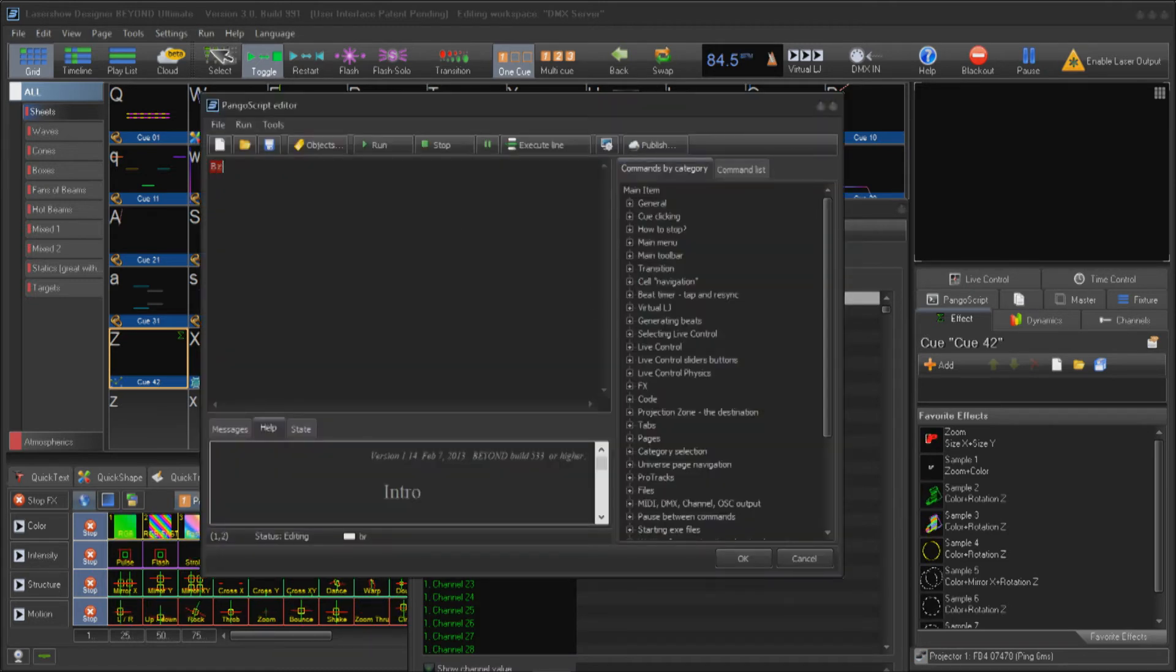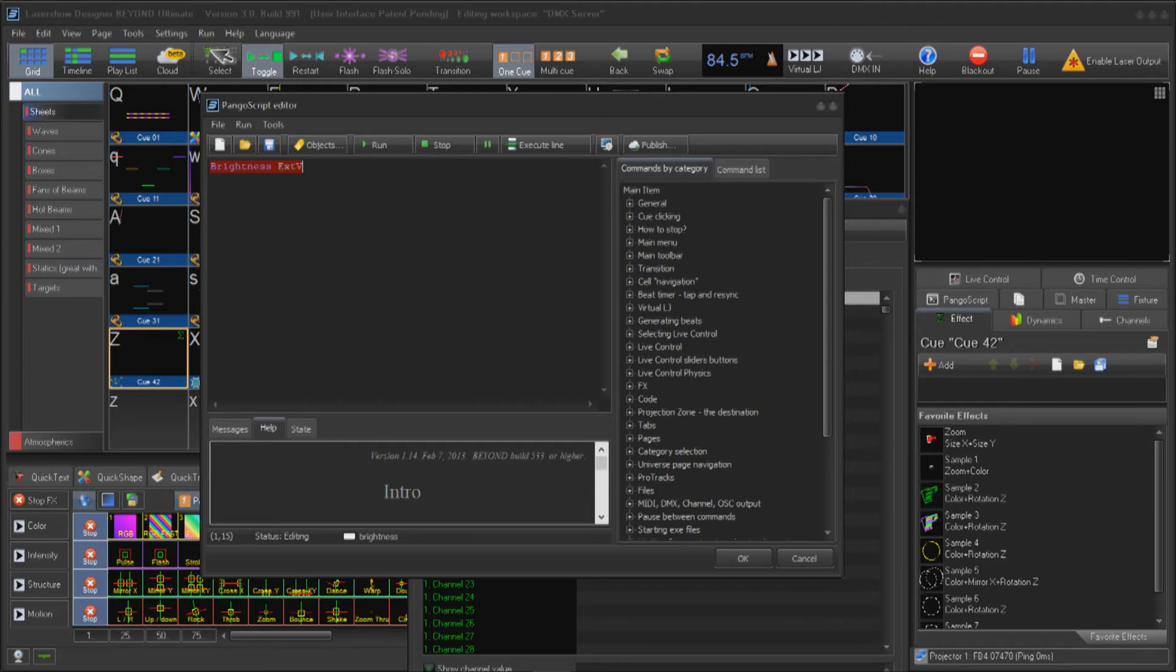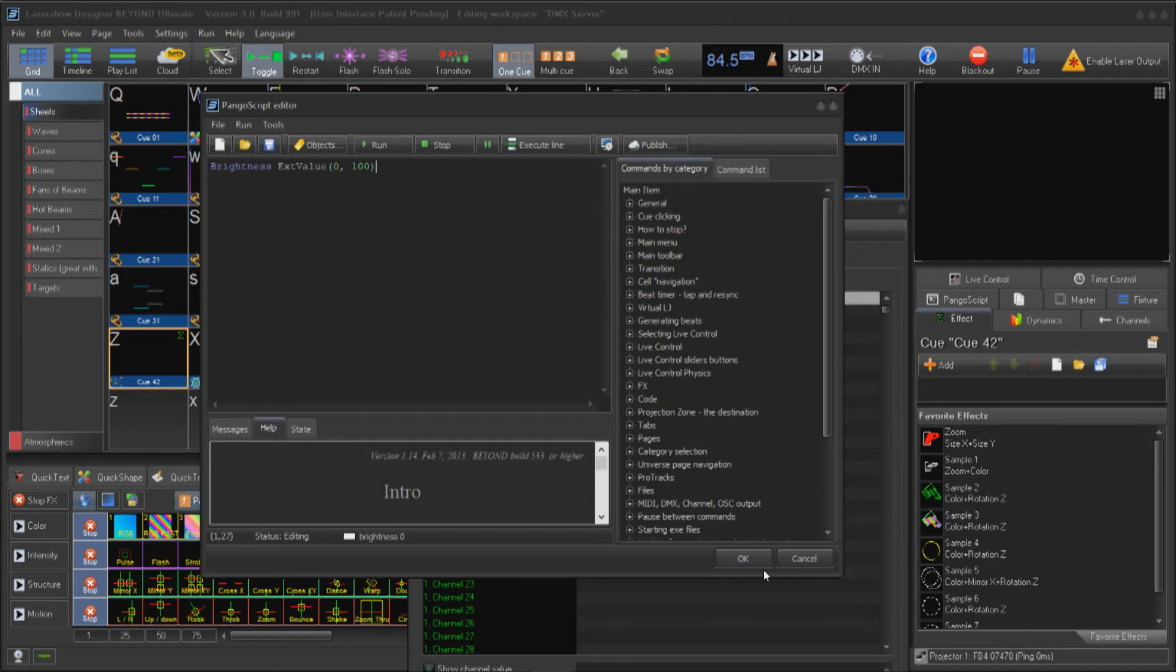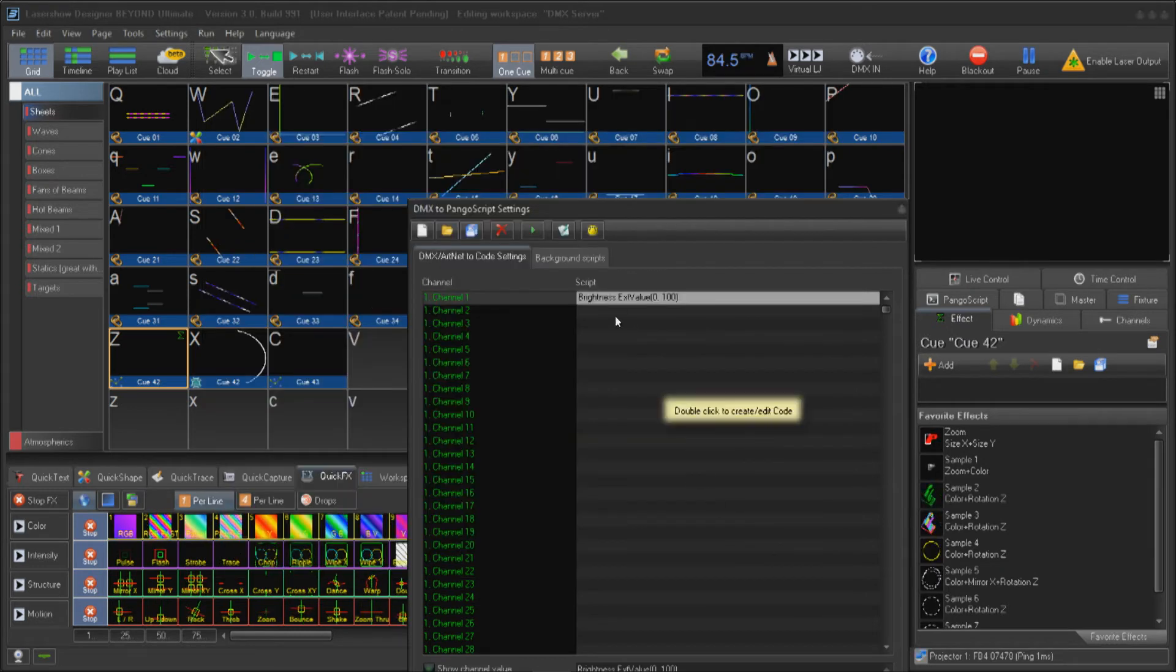Let's start with channel 1. In here, I will assign a function to control brightness. You can assign this to be zone specific or master control. For this tutorial, I'll assign to master brightness. Click OK.